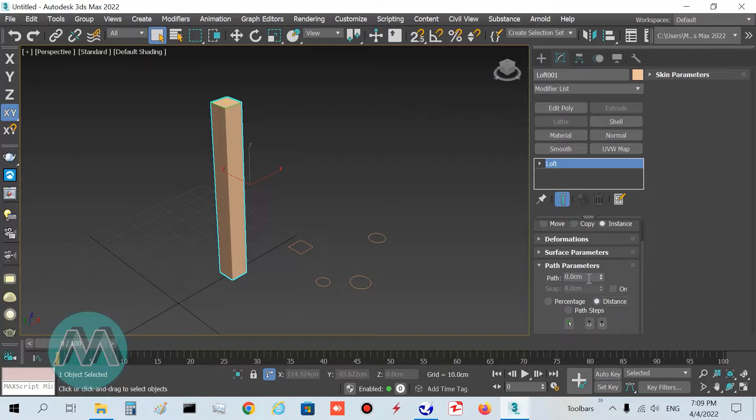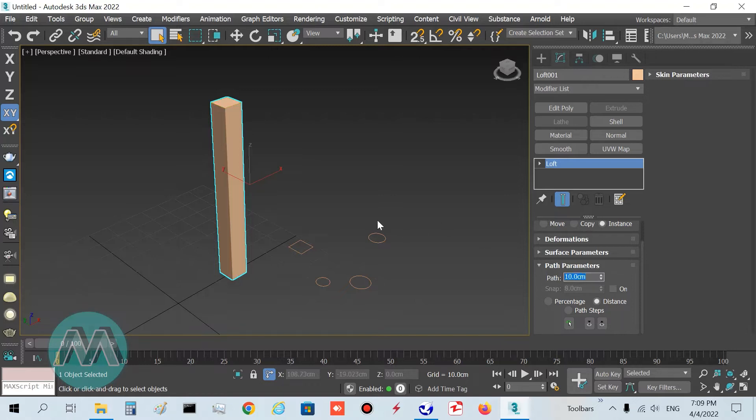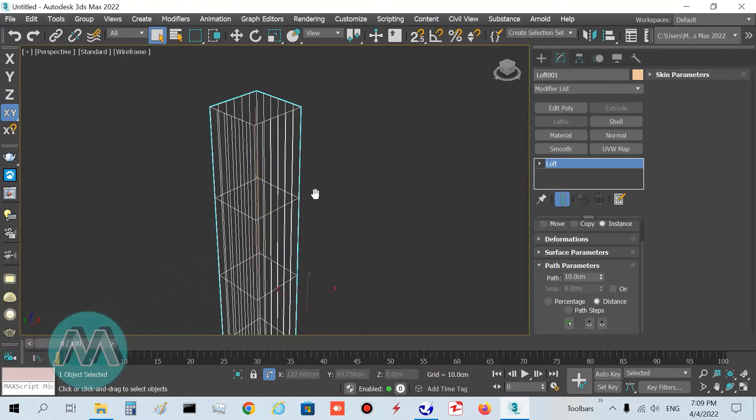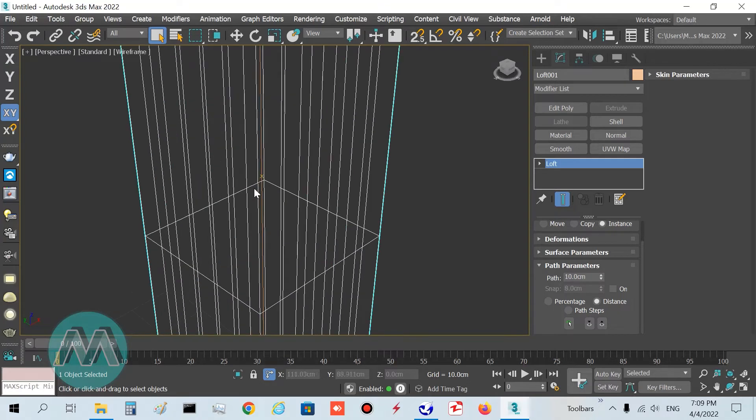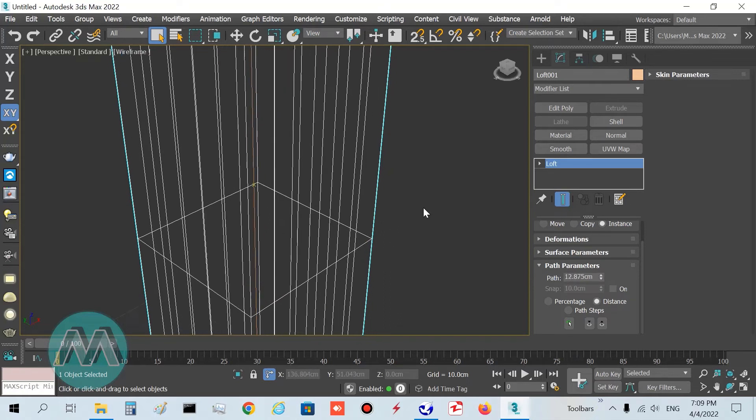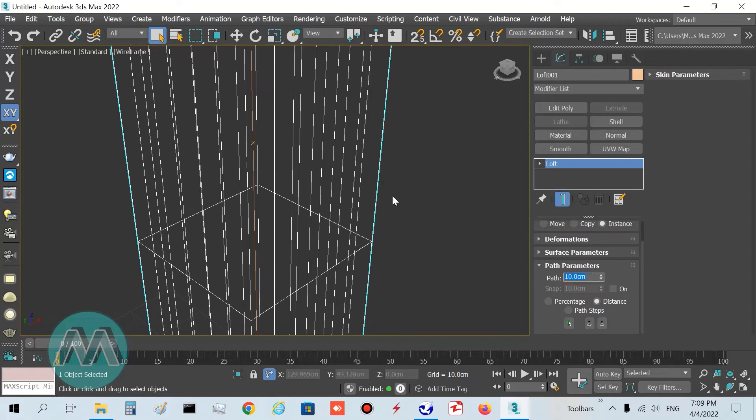Go to path parameter and set its parameters to 10, and you can see we have this yellow shape that crosses this line. Again, set it to 10 centimeters.